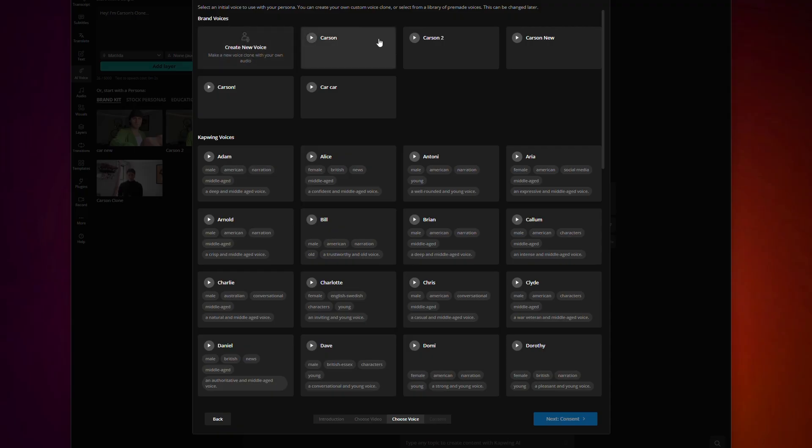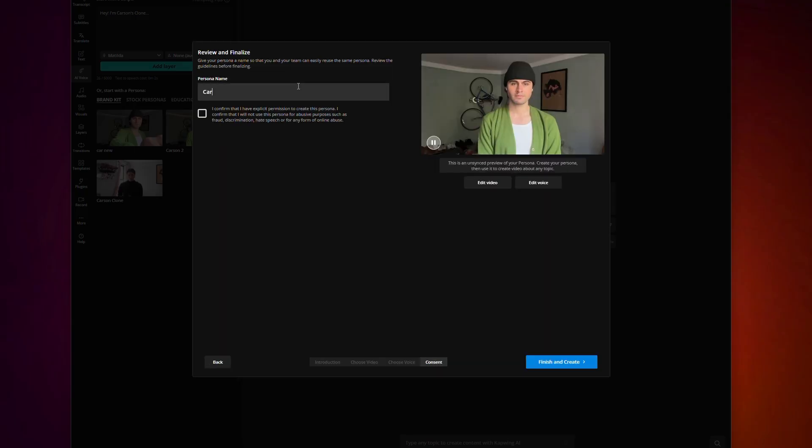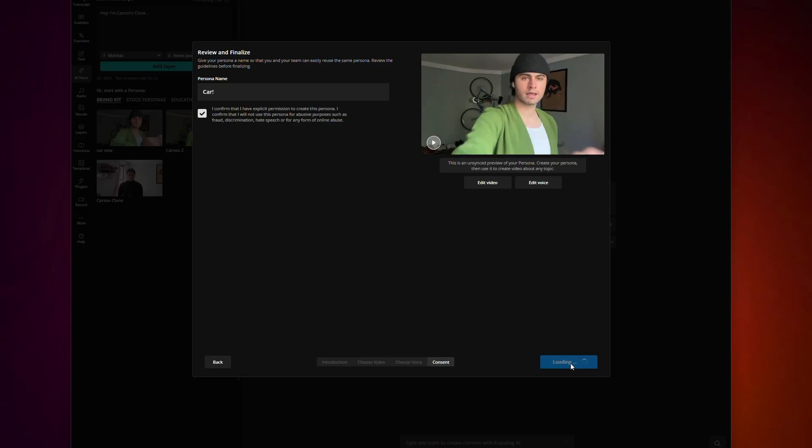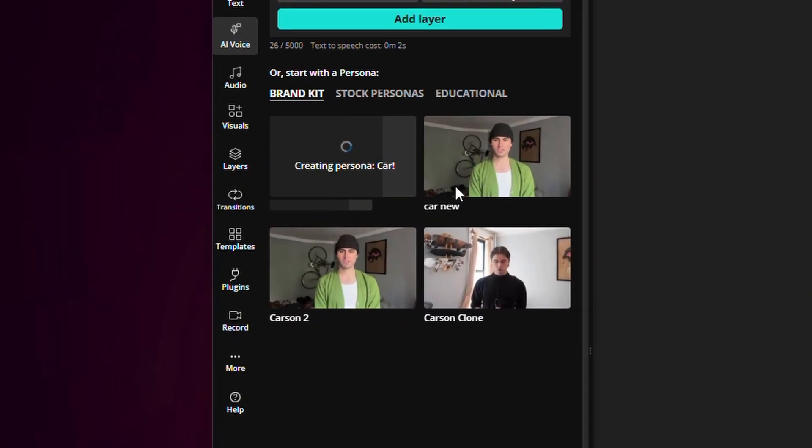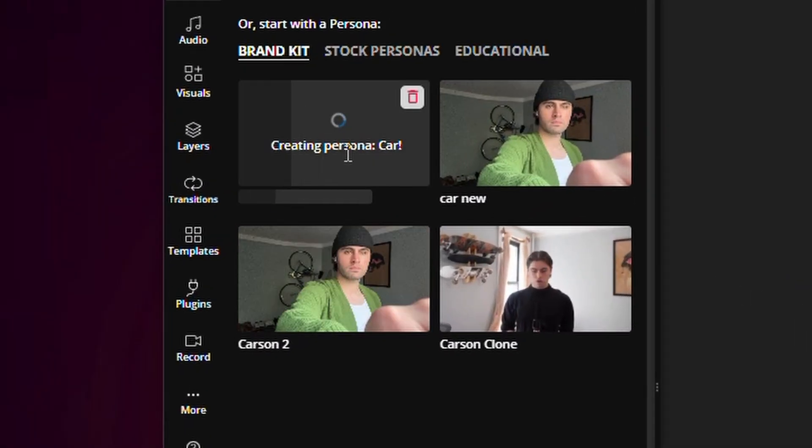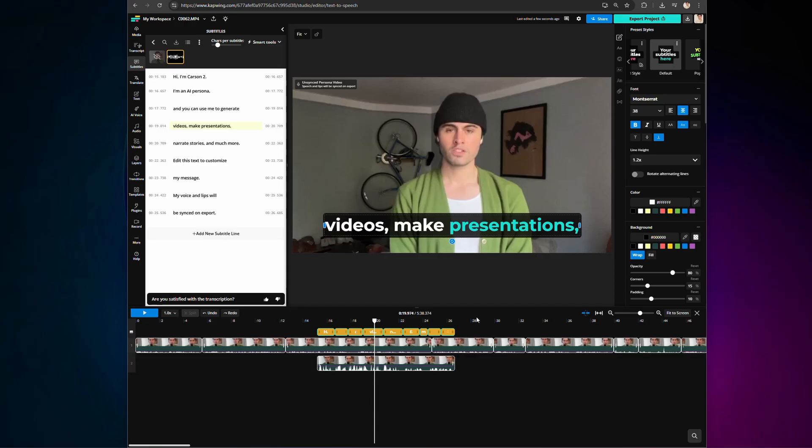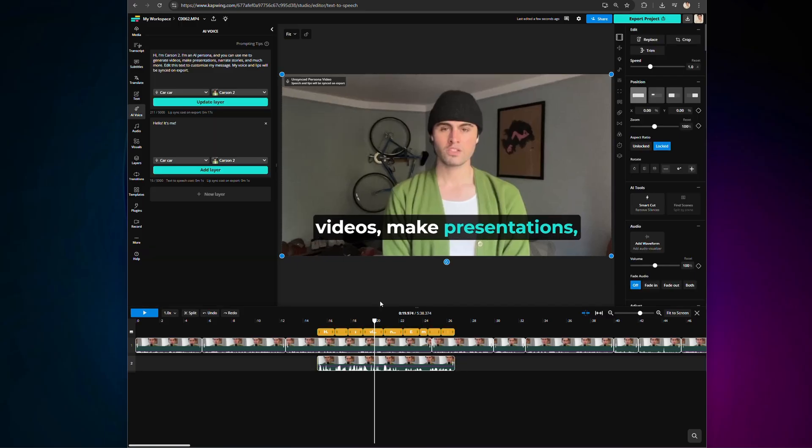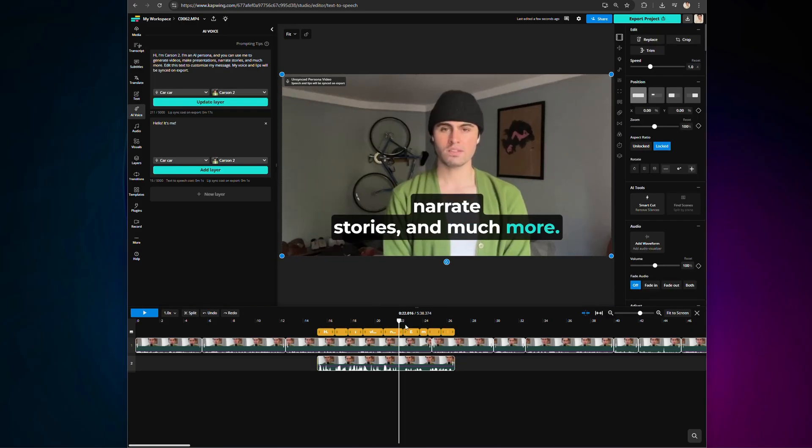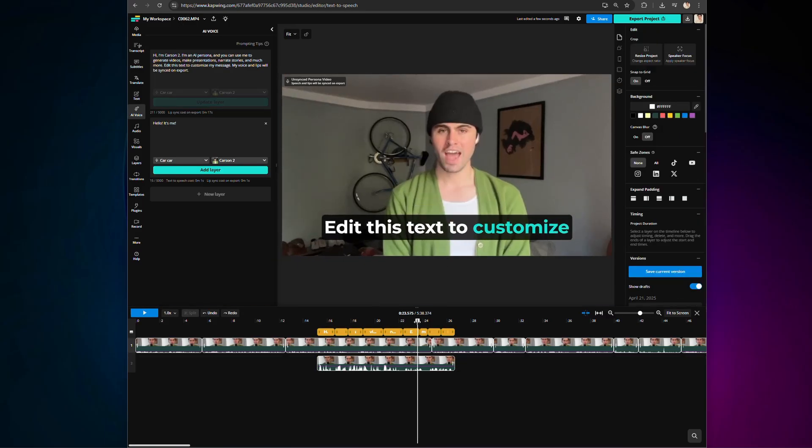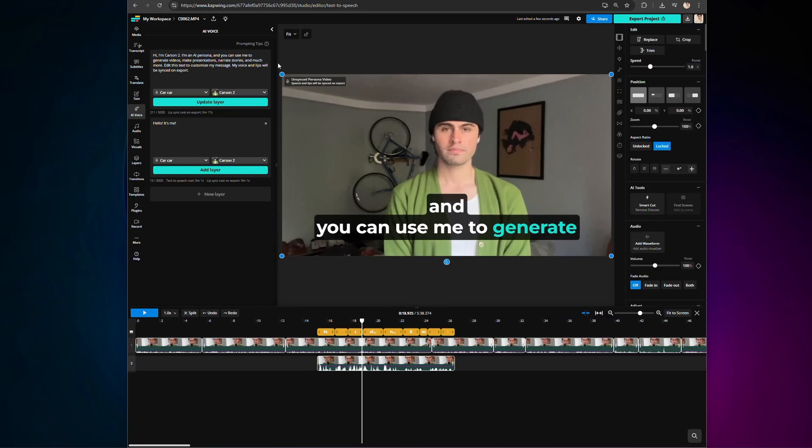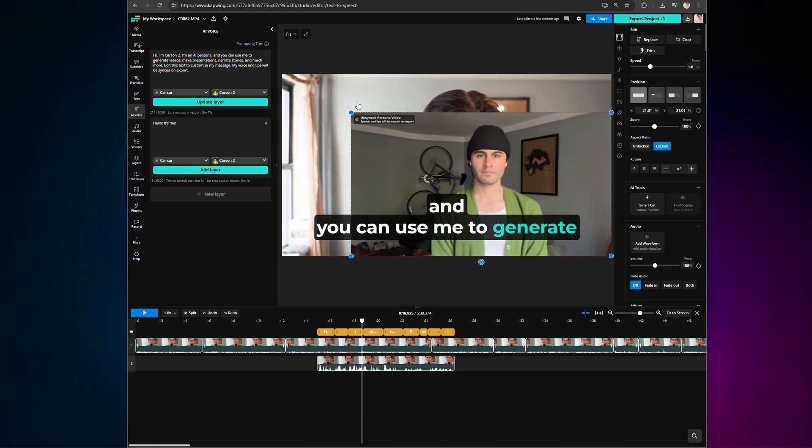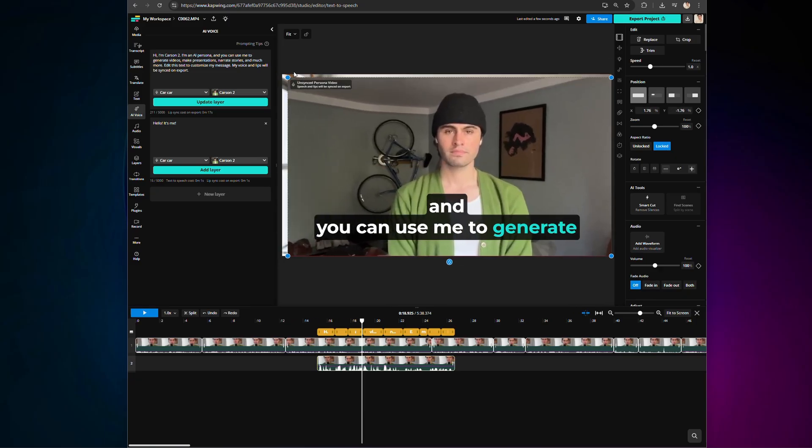Then name your persona, press finish, and create, and voila! You have a persona of yourself ready to read any script you need. Of course, you can also resize, cut, and edit any of these persona videos, just like regular footage.